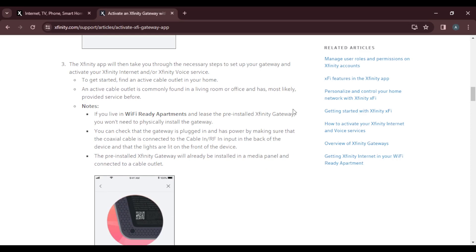You can check that the gateway is plugged in and has power by making sure that the coaxial cable is connected to the cable in slash RF input on the back of the device and that the lights are lit on the front of the device.